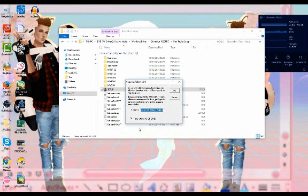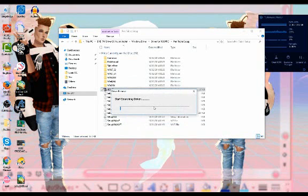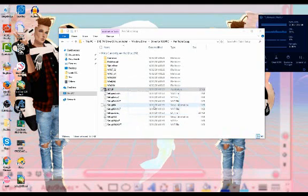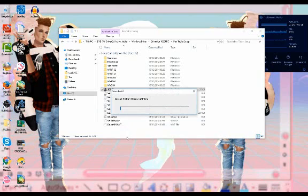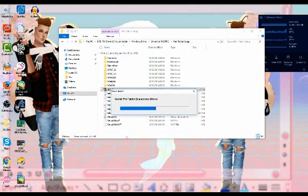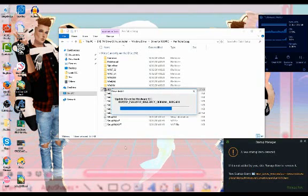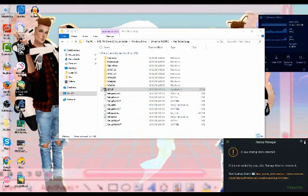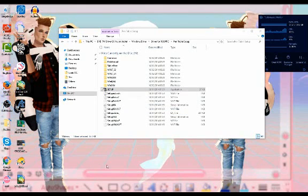This may take a while, so that's okay. It'll start scanning. Obviously I've done this before multiple times, but this is what you want to do.